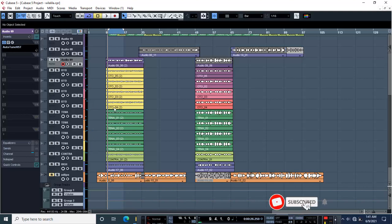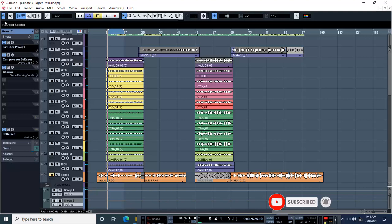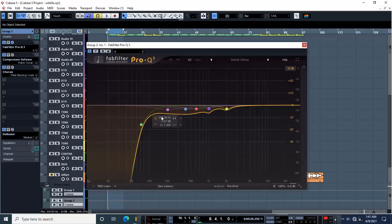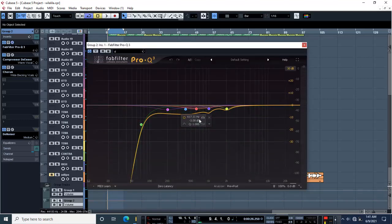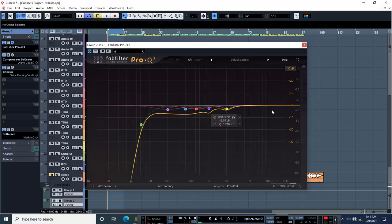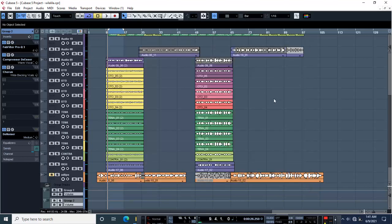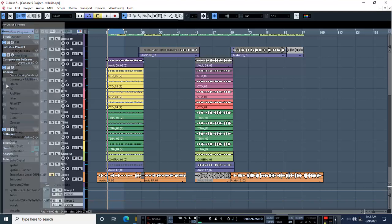This is going to help the EQ that I had put in group number two. The exciter from Waves is going to help Fab Filter EQ. Since I have not done a lot of EQ, I told you from the beginning that I left this space for a purpose. So this space is going to be used for my exciter.